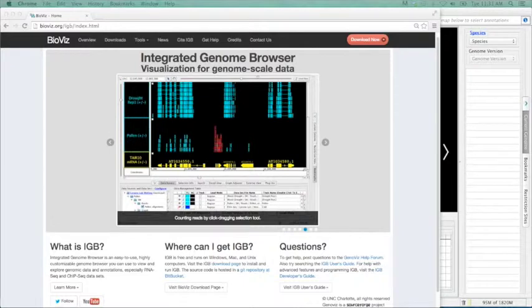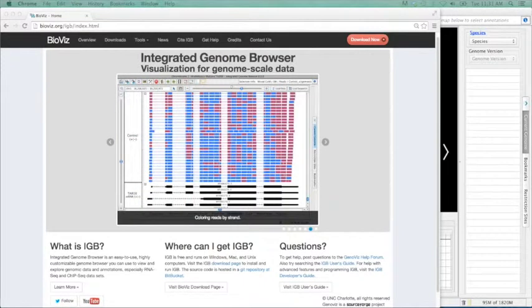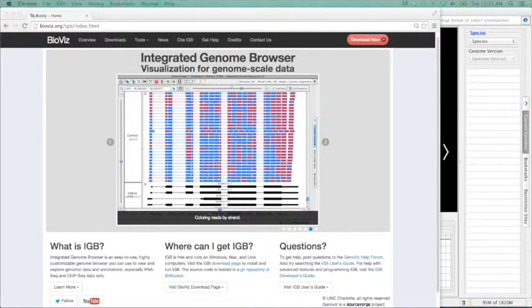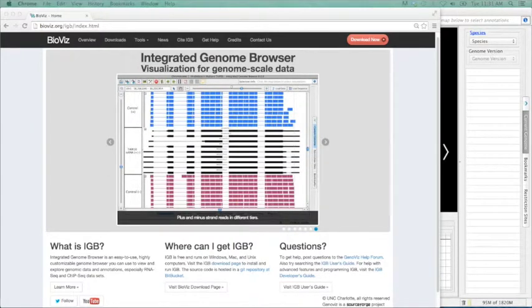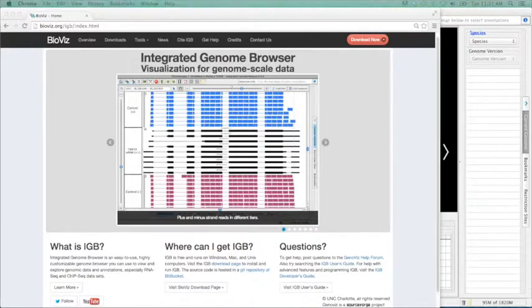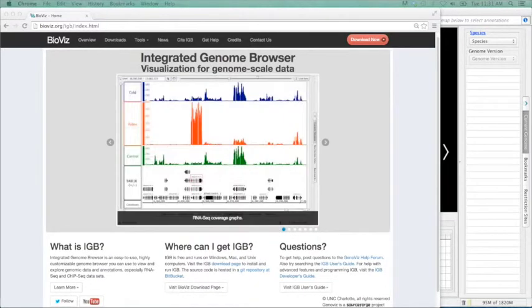Welcome to the first of what should be many monthly Focus on a Feature online tutorials using the Integrated Genome Browser, or IGBI. My name is Nolan Fries, and I'll be your virtual host. Today we will be going through the process of visualization of alternative splicing events in IGBI and how to go about designing primers to test these observations.